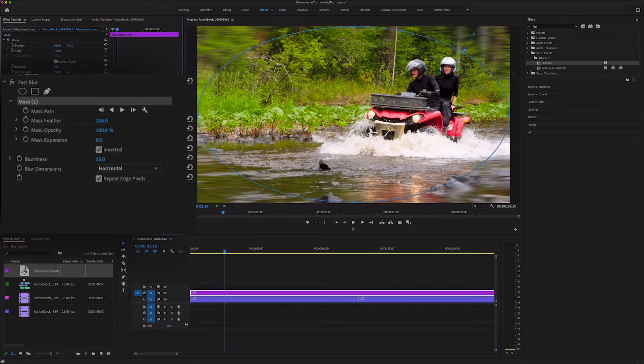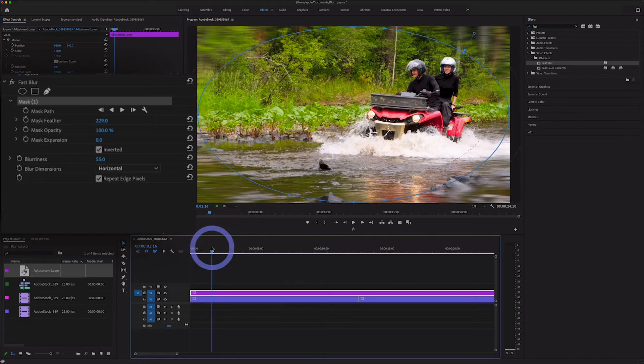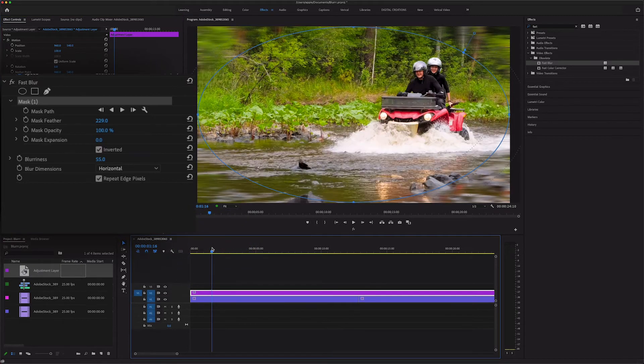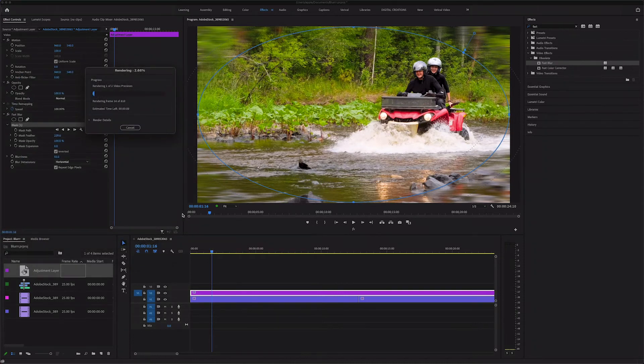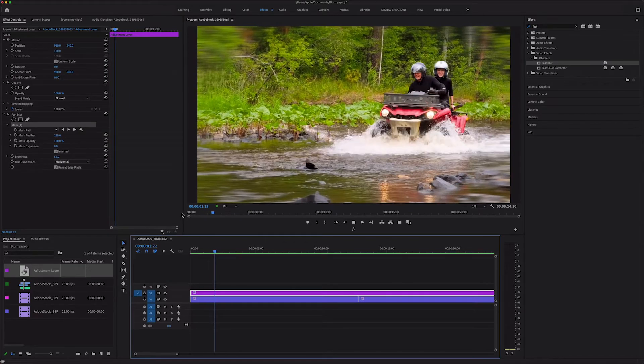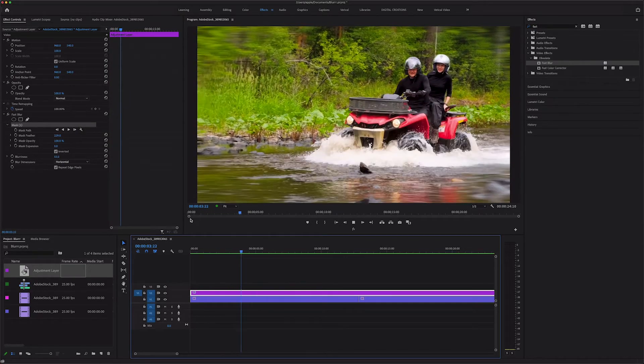And here it is, we're just going to render this effect, shift and return. I created this shortcut for render. Here we go, let's play in full screen.